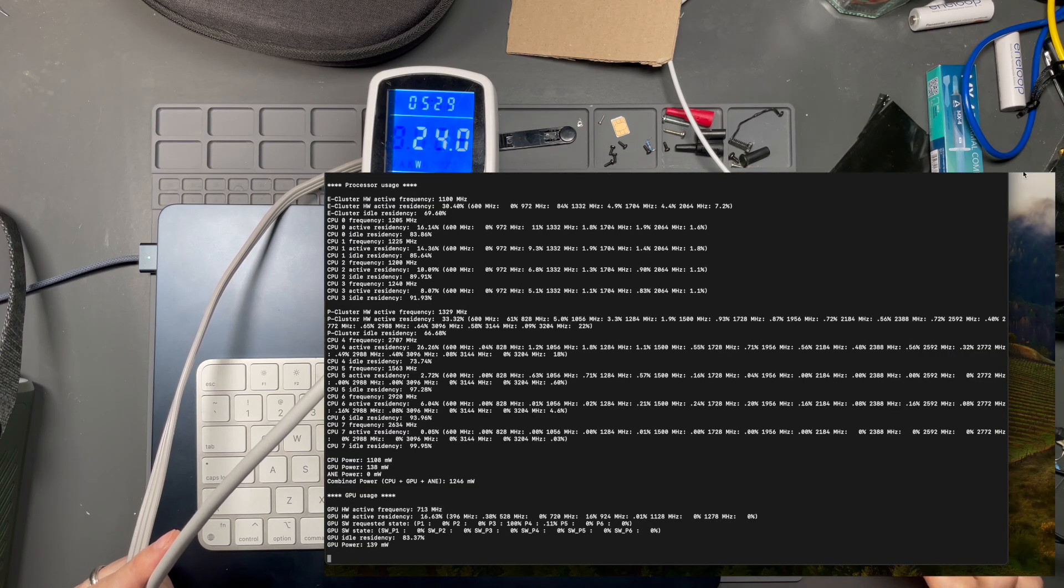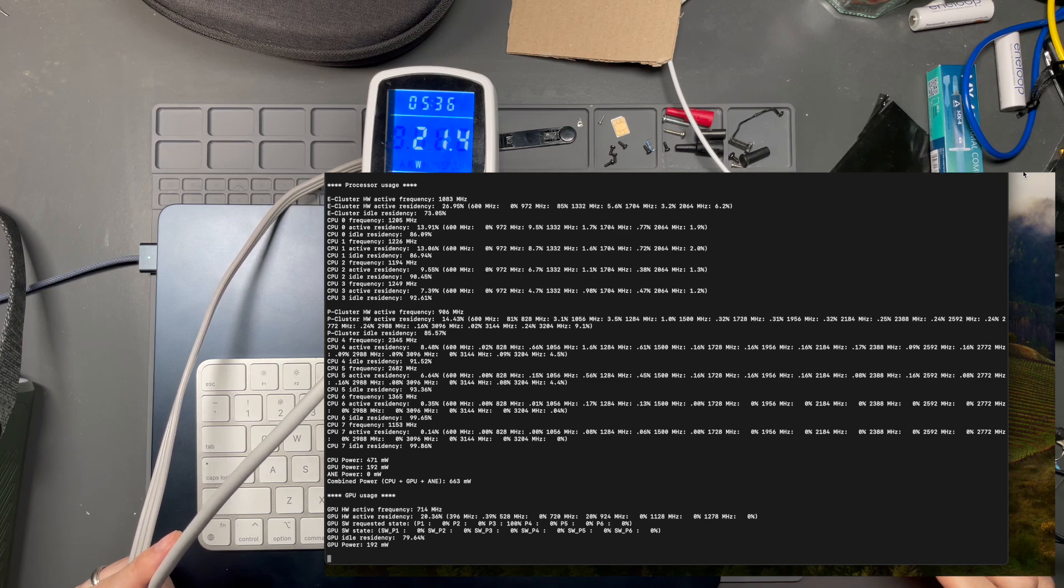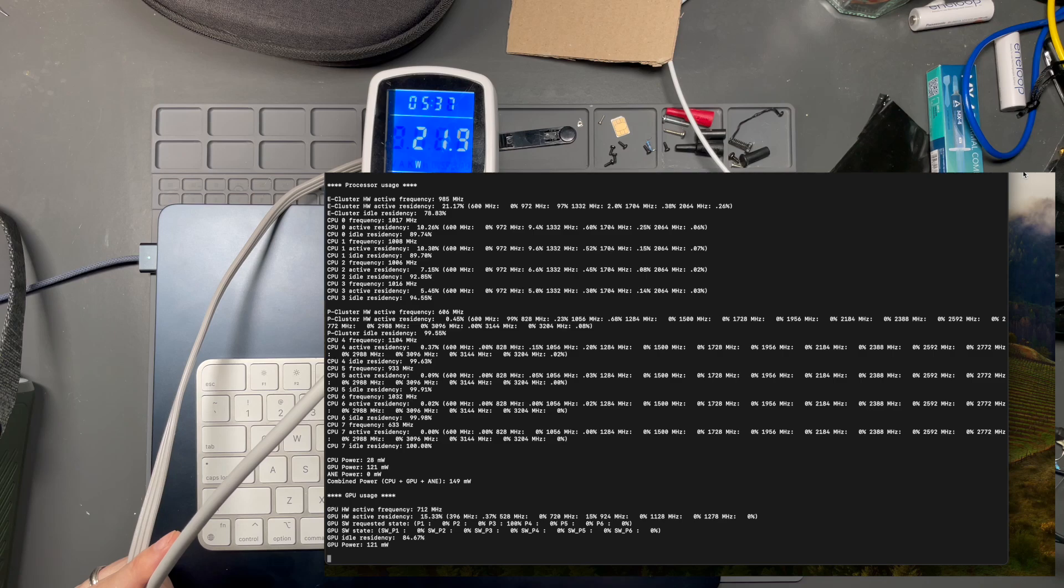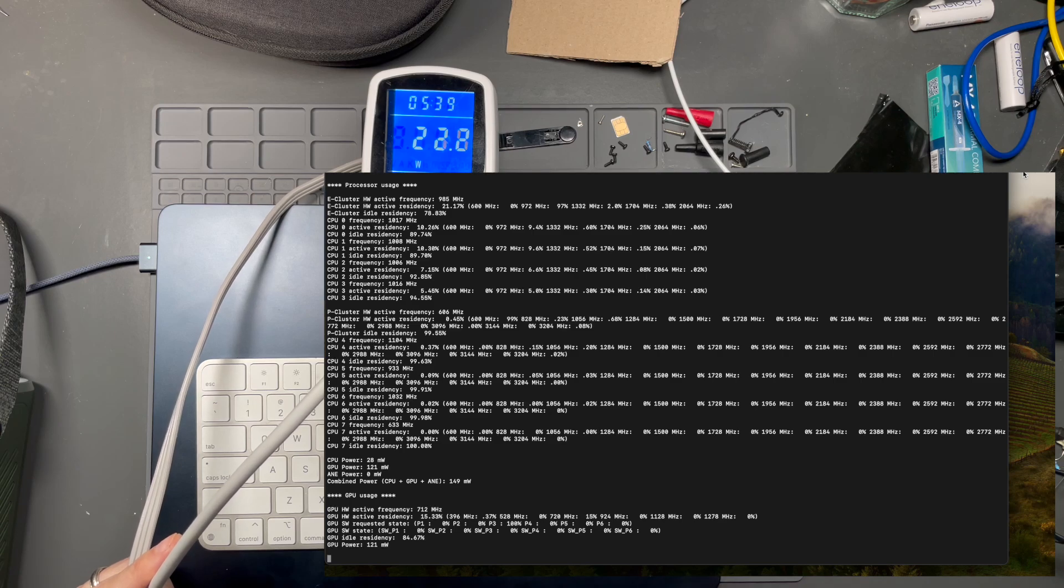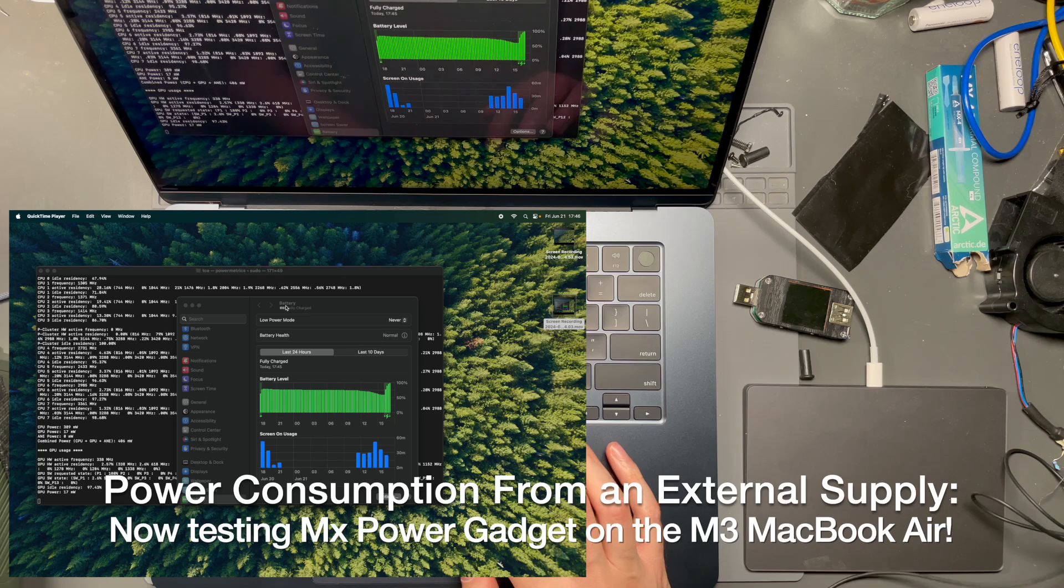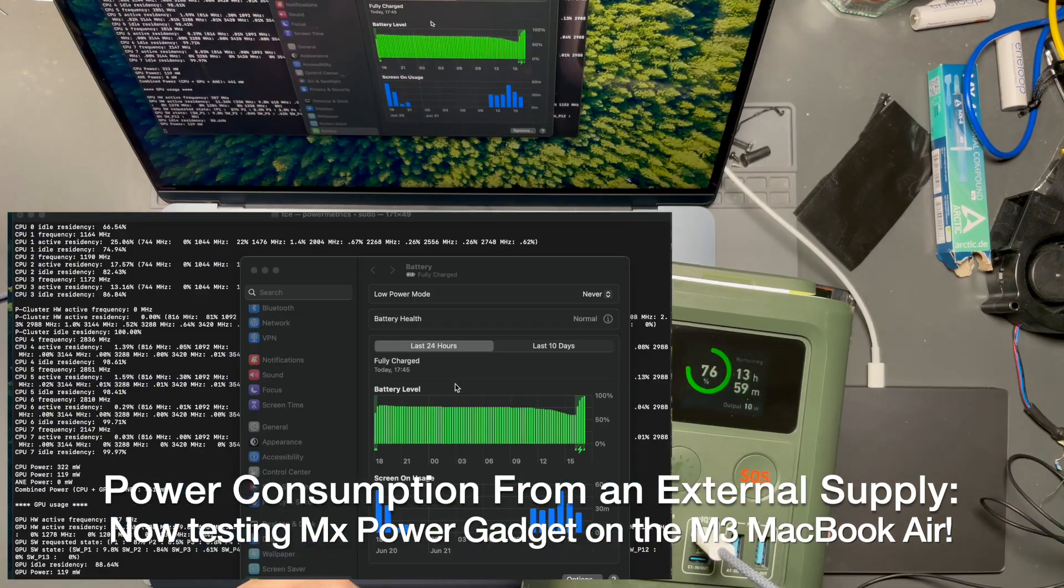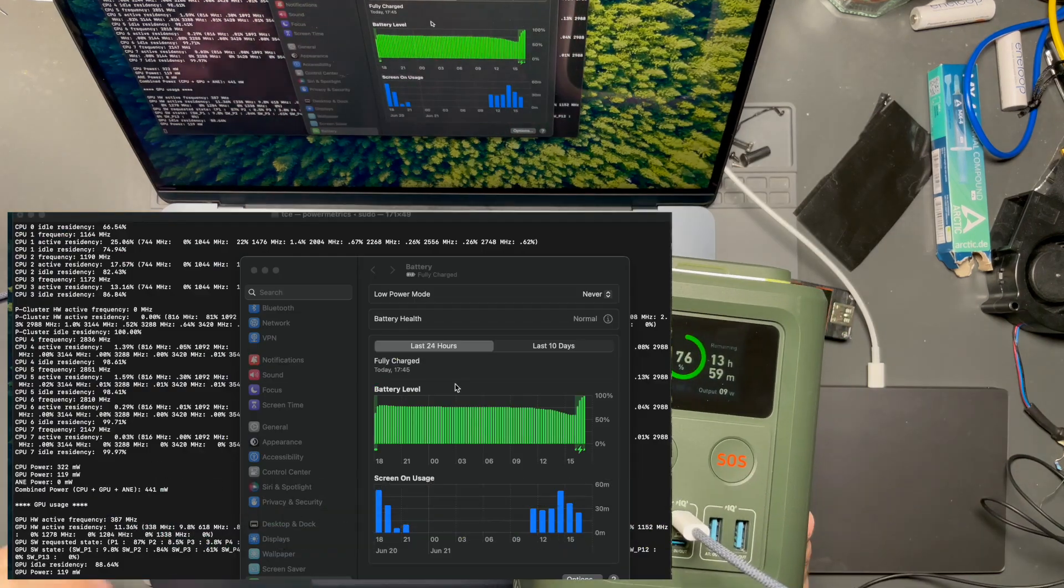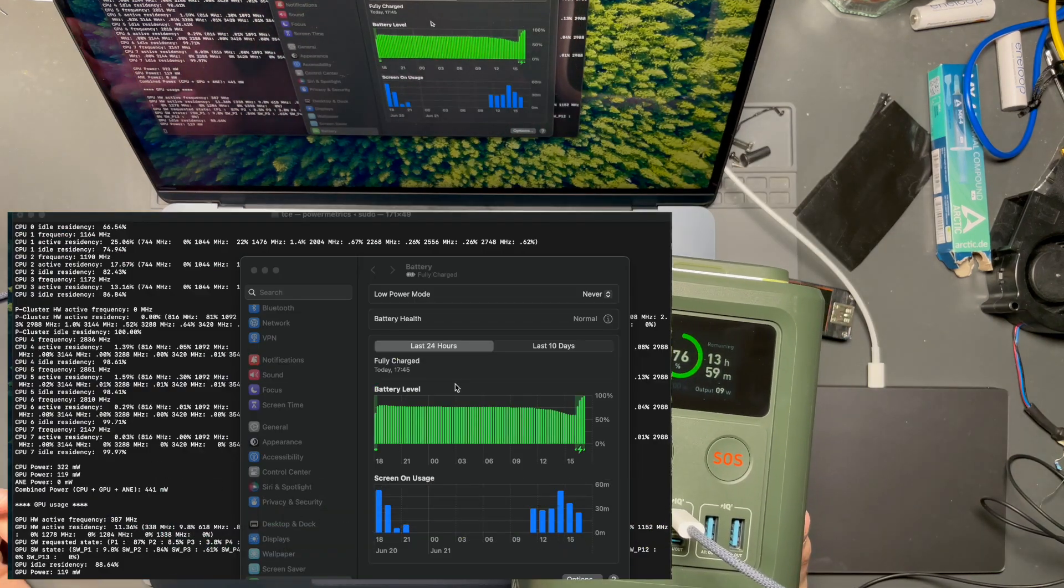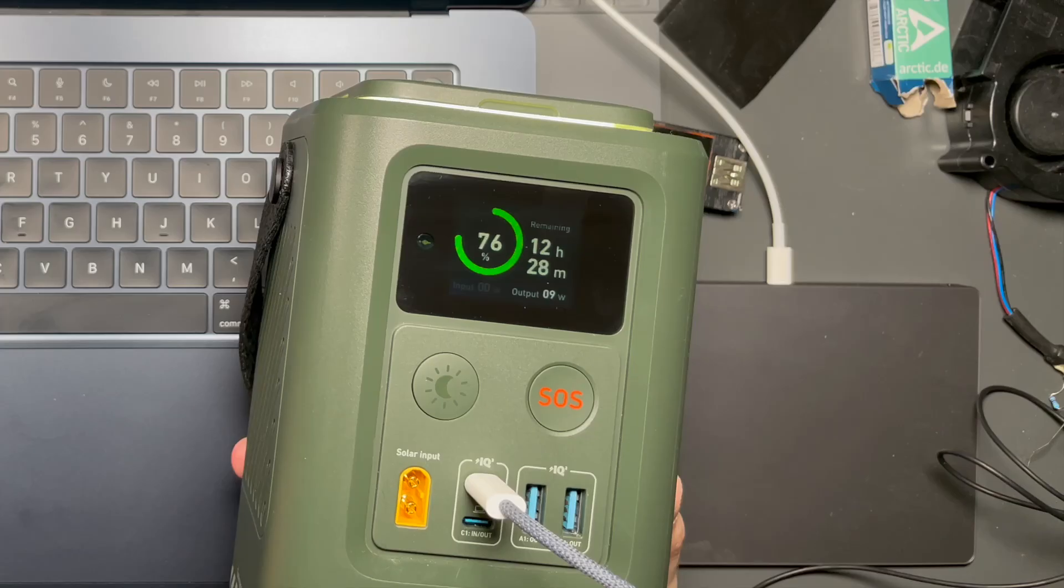Just to confirm, if I close this and it drops back down again, let's see what happens. You can see the CPU power has dropped down to 28 milliwatts.